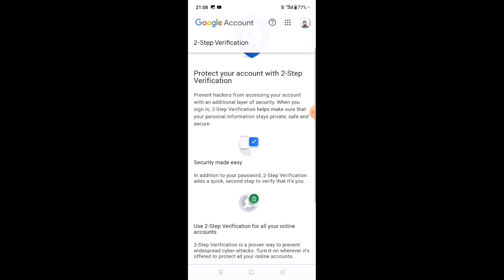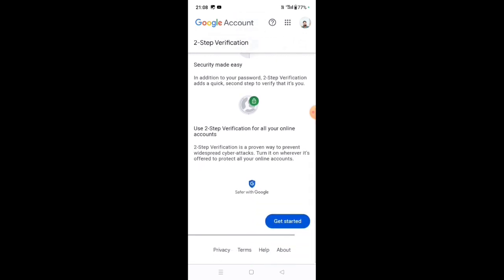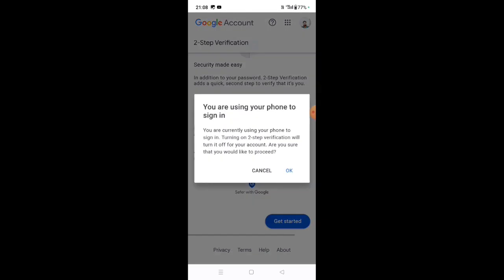Here you are using your phone to sign in. Here you are currently using your phone to sign in, turning on two-step verification, which will turn off your account sign-in method. Are you sure that you would like to proceed? Click OK.